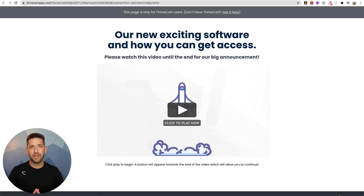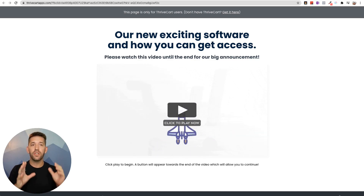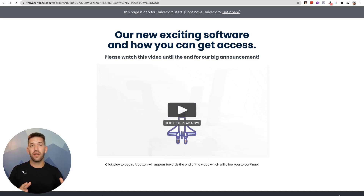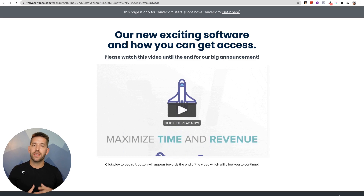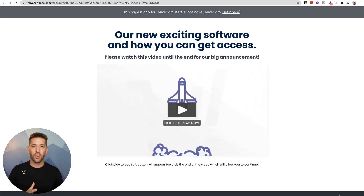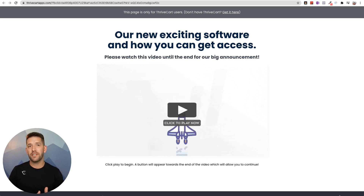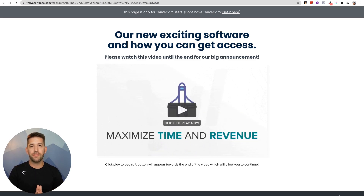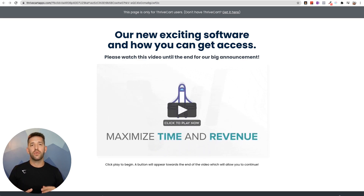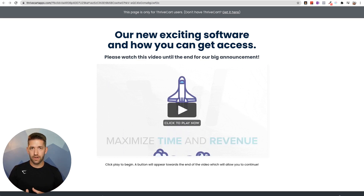Hey everybody, how's it going? John here from Unbeatable Tech, and I'm so excited to give you my opinions of the new Thrivecart Learn platform. There was an announcement made recently by Josh Bartlett and the team over at Thrivecart, where they unveiled what they've been working on for a while. Thrivecart's been quiet for a few months, and the reason is because they just launched a huge update, which gives you free access if you're a Thrivecart user to an all-new platform inside of Thrivecart called Thrivecart Learn.